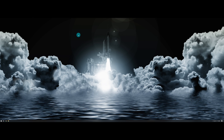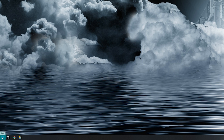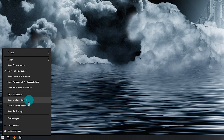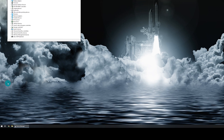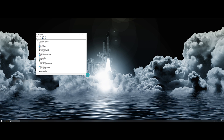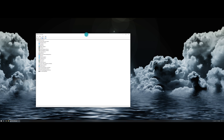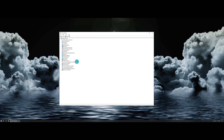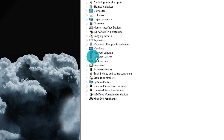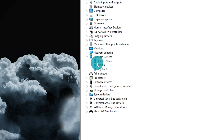If your device still isn't recognized, there's a good chance you can go in and reinstall the drivers for the computer to see it. To do this, go to your Start menu, right-click on it, and then left-click on Device Manager. This is going to bring up a new window with all of the different devices connected or drivers installed on your machine. Look for something that says Portable Devices, click the arrow to drop it down, and you can see the Apple iPhone listed in there.